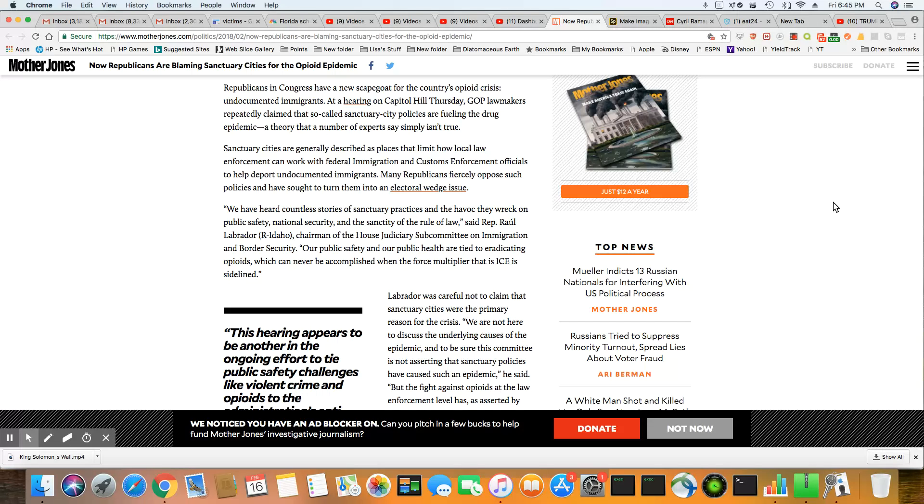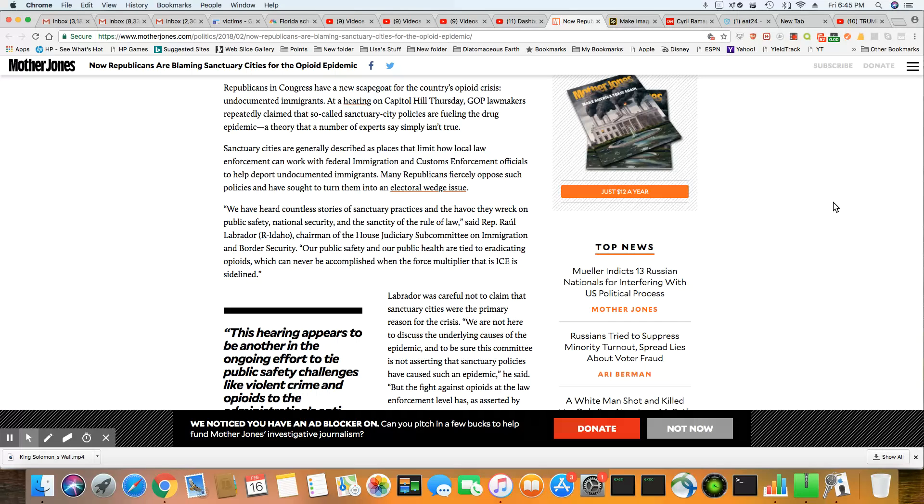Sanctuary cities are generally described as places that limit how local law enforcement work with federal immigrant and customs enforcement officials to help deport undocumented immigrants. Many Republicans fiercely oppose such policies and have sought to turn them into electoral wedge issues. We have heard countless stories of sanctuary practices and the havoc they wreck on public safety, national security, and the sanctity of the rule of law.